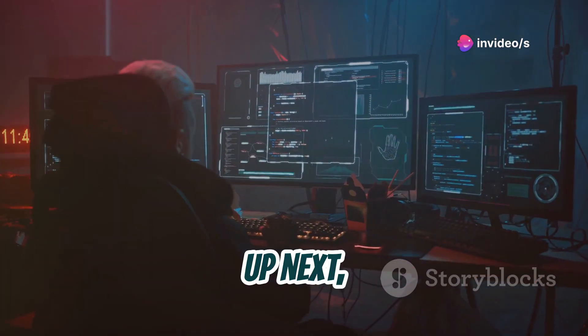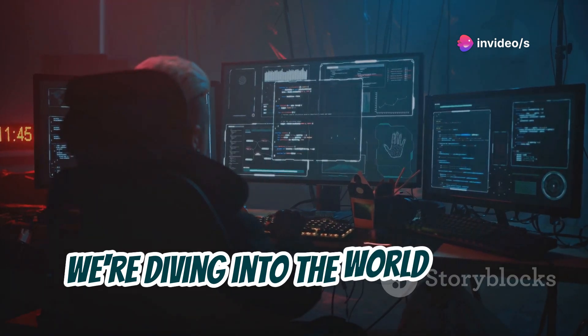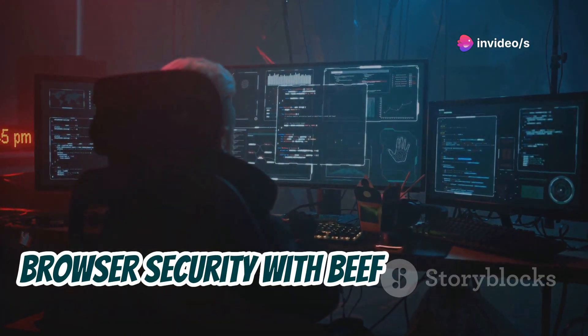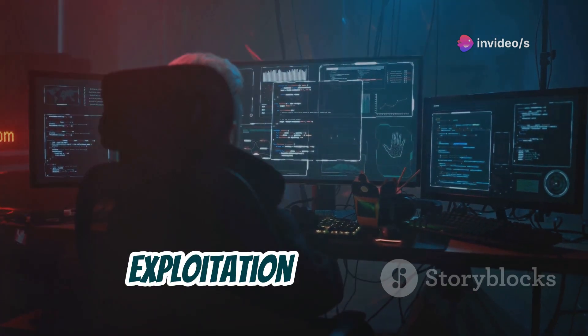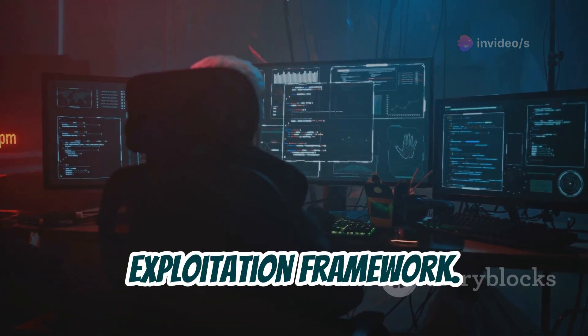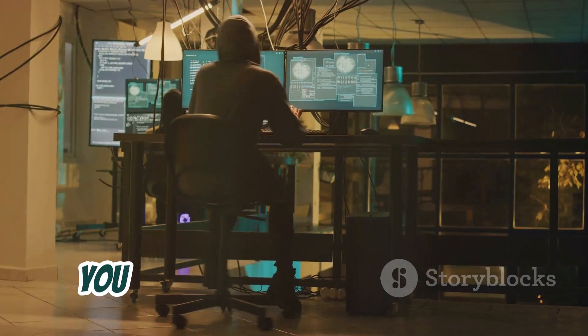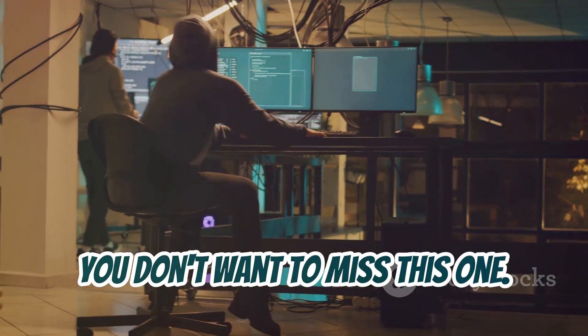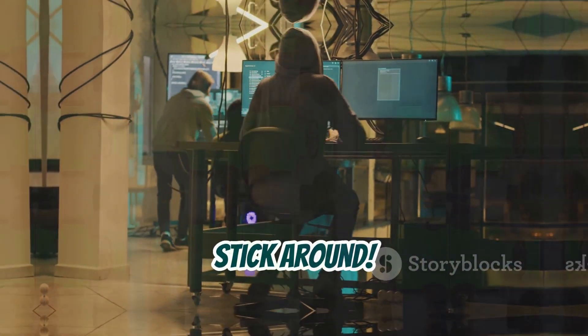Up next, we're diving into the world of web browser security with BeEF, the Browser Exploitation Framework. Trust me, you don't want to miss this one.